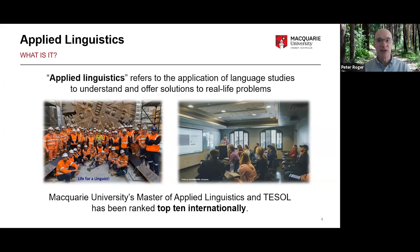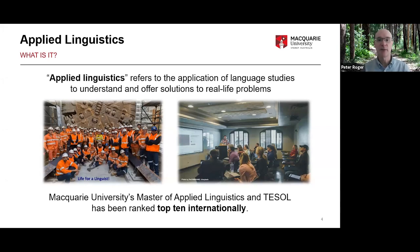A more traditional place to find applied linguists is in a language classroom, and probably many of you tonight are interested in English language teaching. I'm going to start by talking about the Master of Applied Linguistics and TESOL degree that Macquarie University offers. We're very proud of this degree — it emerged in the late 1980s and was one of the first fully distance-mode Master of Applied Linguistics degrees anywhere in the world. It's evolved into a degree now offered on campus or entirely online.